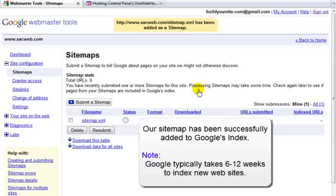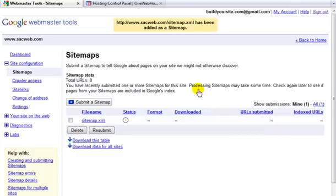And just keep in mind that it can take between 6 to 12 weeks for Google to index all of your site content. Please make sure to check out the rest of our SiteBuilder movie tutorials for additional how-to's. Thank you.